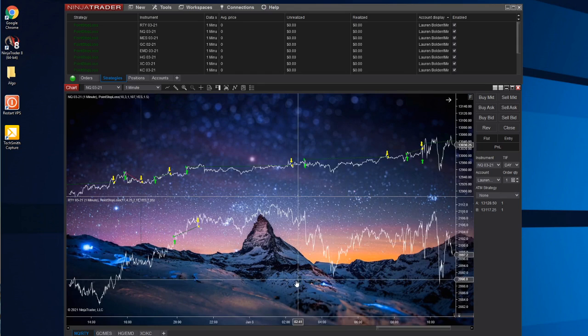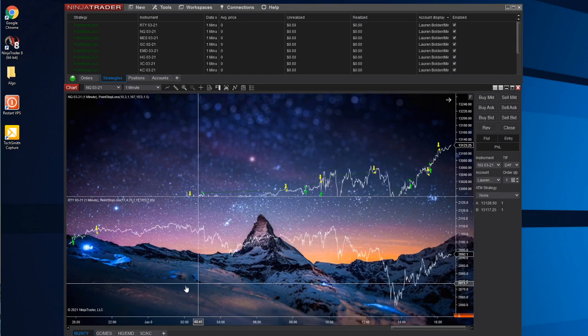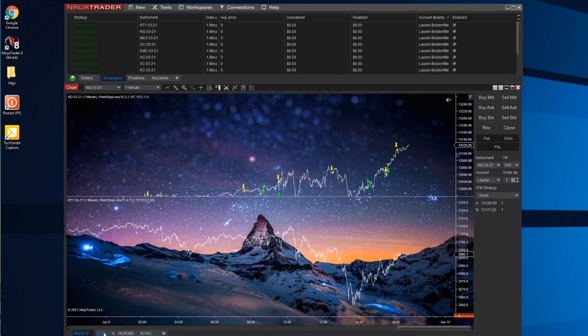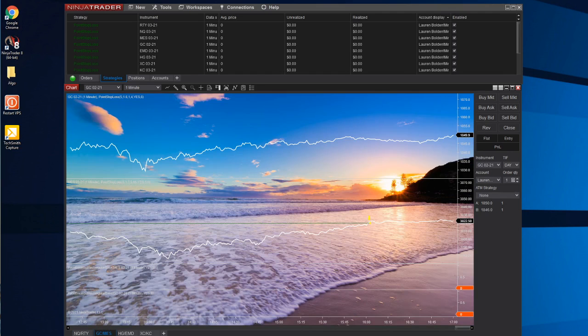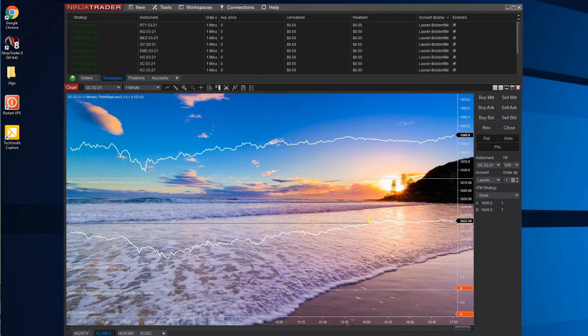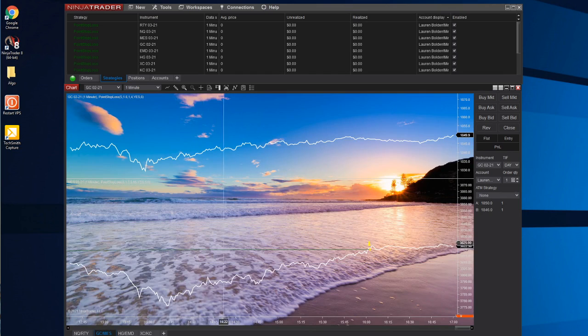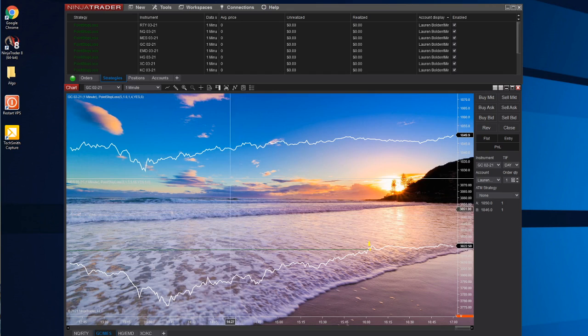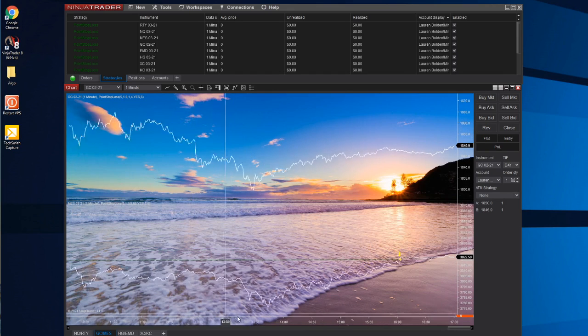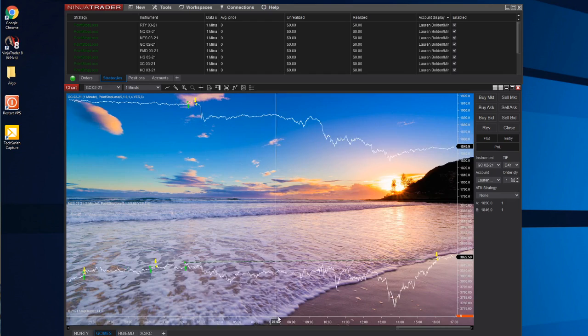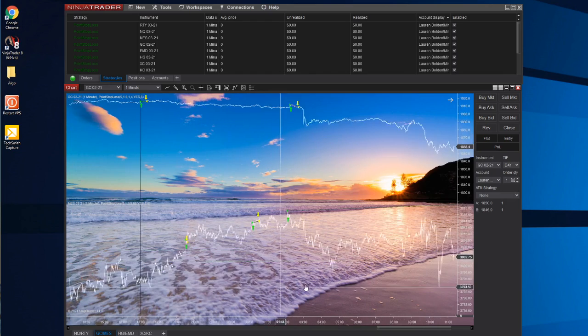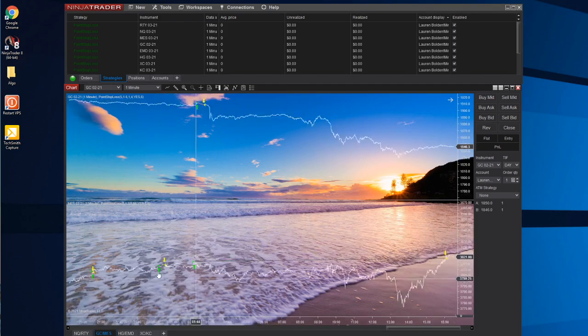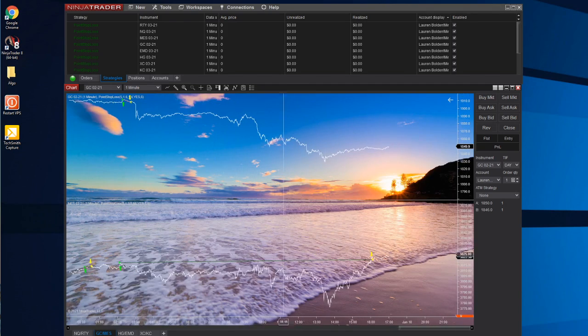RTY only took one trade, but that was also green. I have NQ and RTY on this tab, I have gold and MES on this tab. MES actually has an amazing profit factor and win rate percentage, so I added it to my chart the other day.